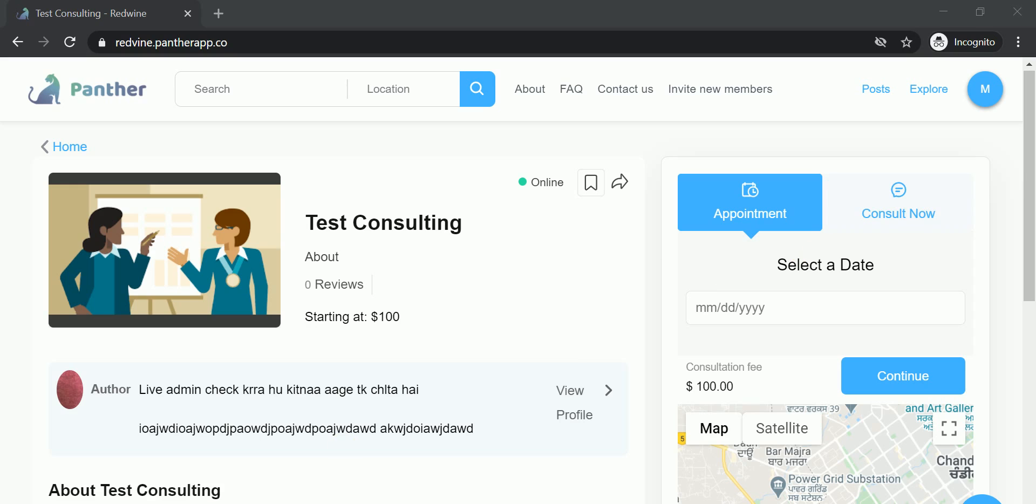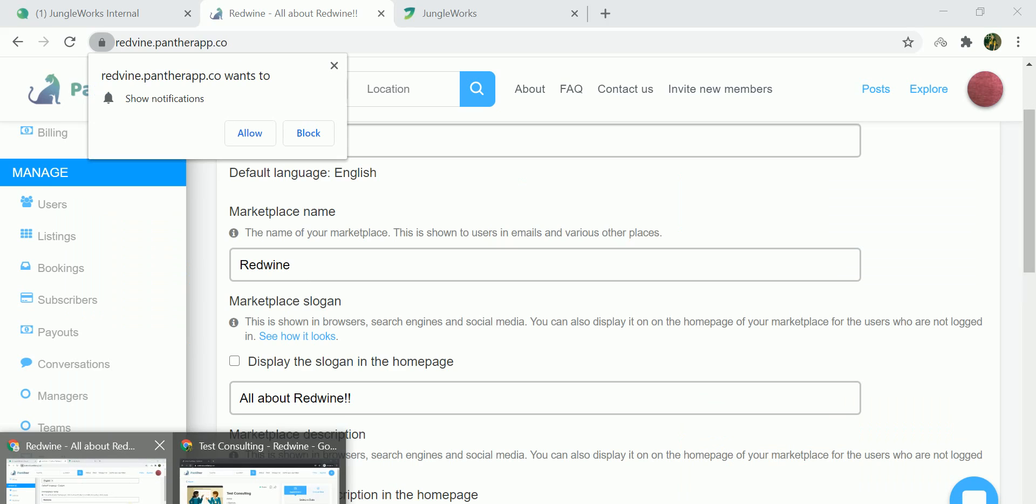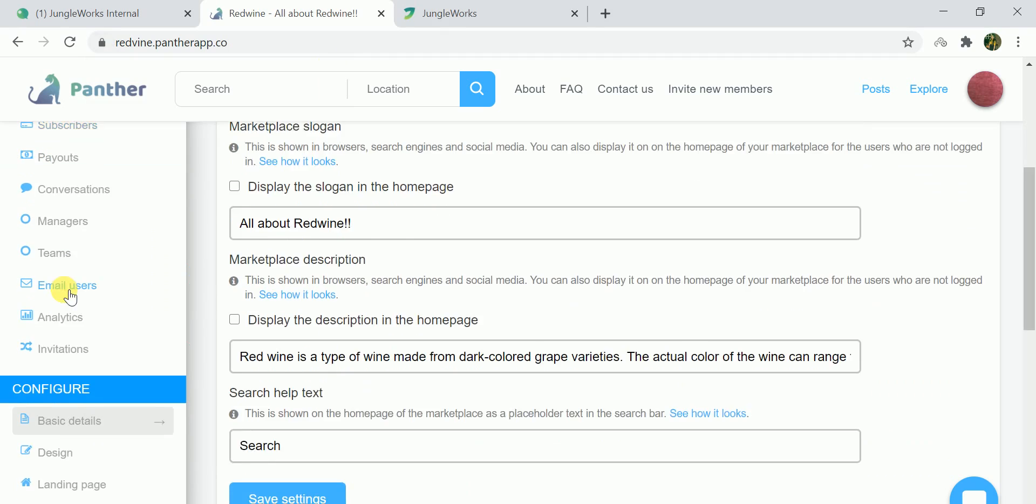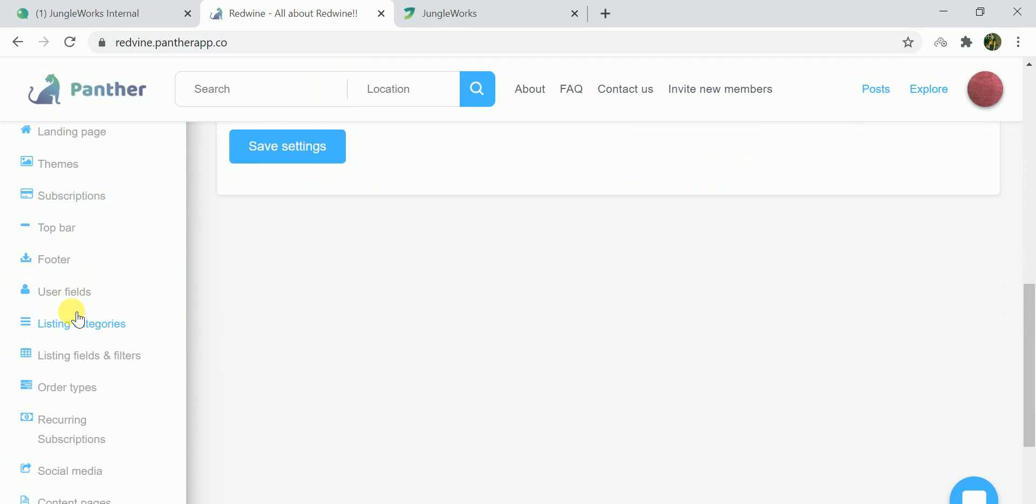In order to do this, you need to switch to the admin dashboard and go to the order types. Go to the configure section, order types.